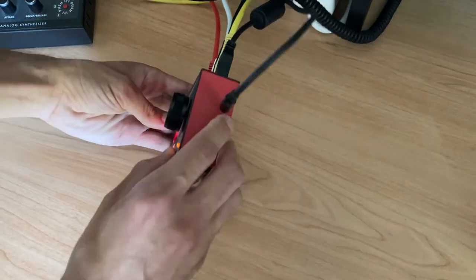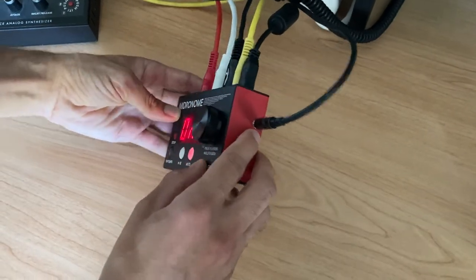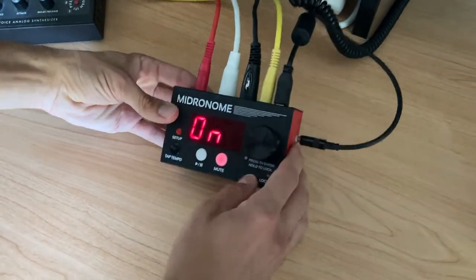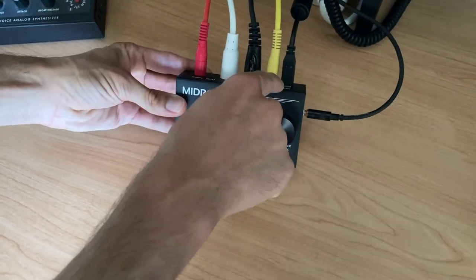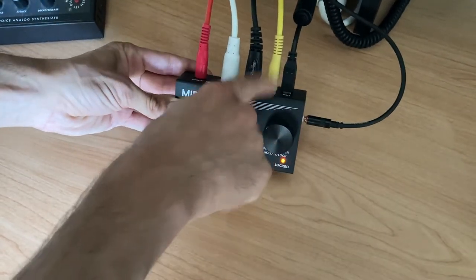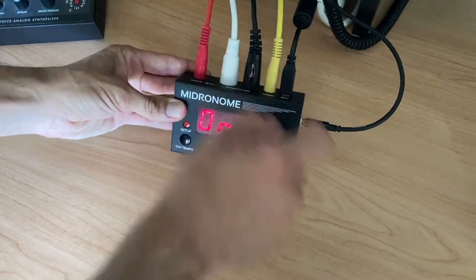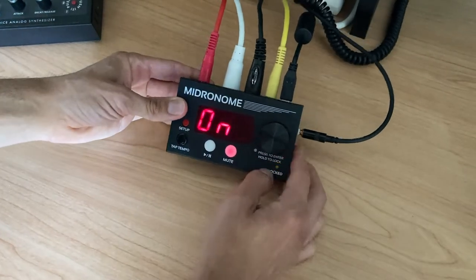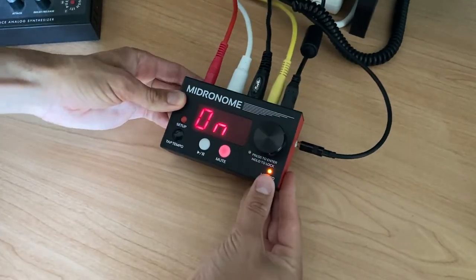Right now they're sent on the side here, but in the final device it's going to be a plug that's going to be here because this is a prototype.